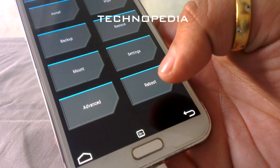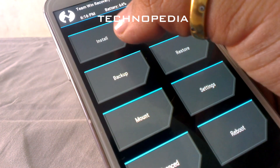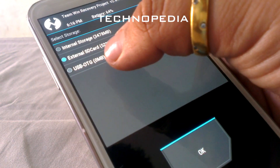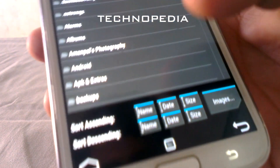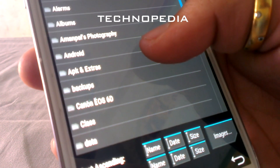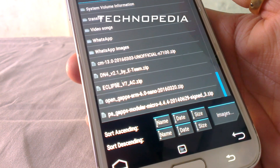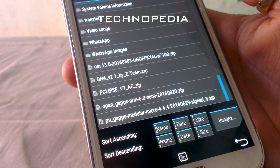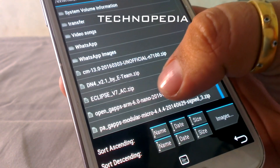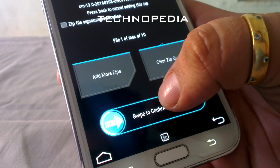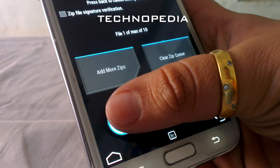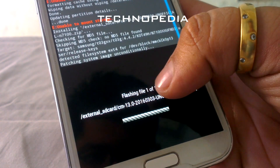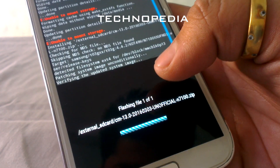Now click on the Install tab and search for the ROM zip — I have inserted it in the SD card. Here is the ROM file: CM13 unofficial N2100. And here are the GApps also. Swipe to confirm the flash. Our ROM is installing. After the installation of this ROM, we have to flash the GApps also.